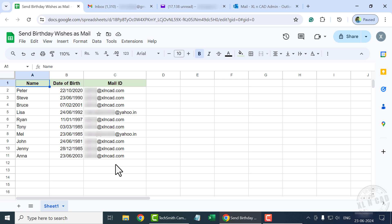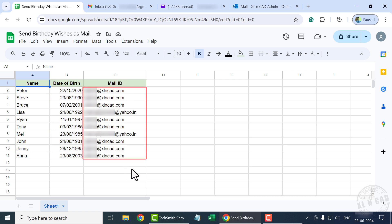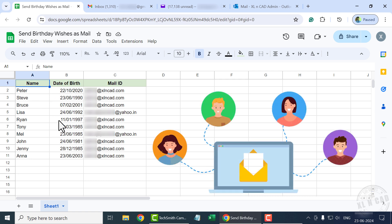Take a look at this worksheet. Here I have the list of my close friends. Names are in the first column, birthdays are in the second column, and the corresponding email ID is in the third column. Now I want to create a program that will check this worksheet daily and send birthday wishes via email to those celebrating their birthdays on that respective day.